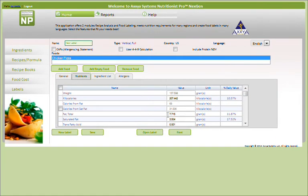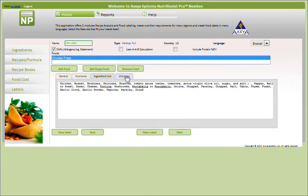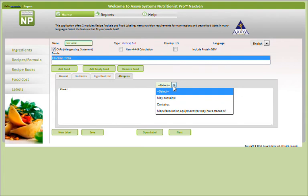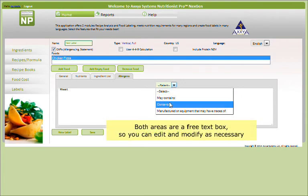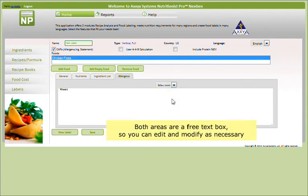Under the Ingredient List tab, you'll see that an ingredient list is automatically populated based on weight per regulations. The allergen information will also automatically populate. Both areas are free text boxes, so you can edit and modify as necessary.